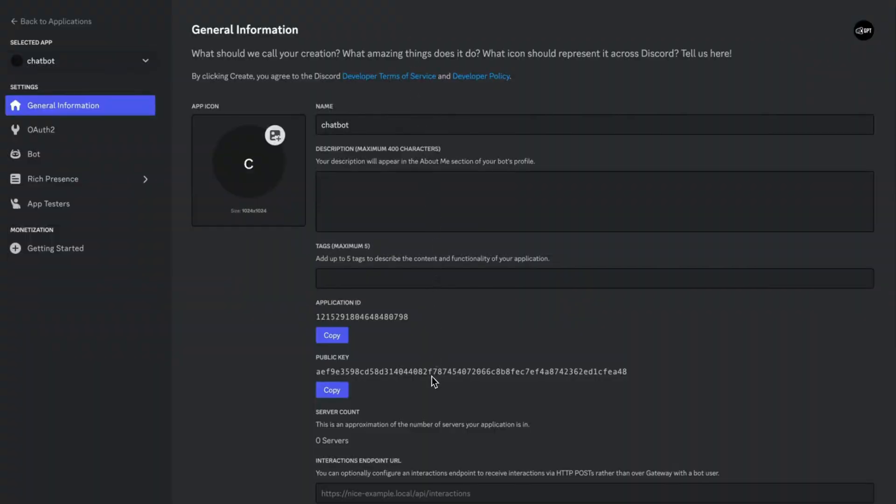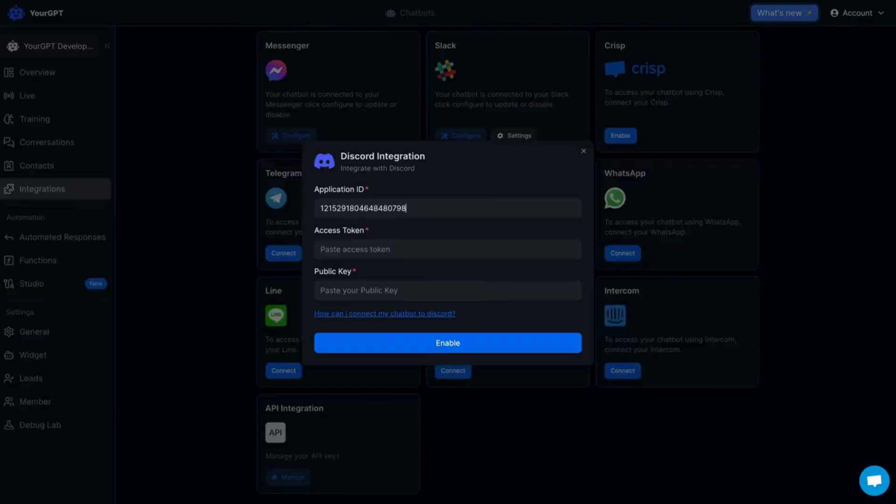Go back to the Discord Developer Platform, copy the public key and paste the key on your GPT.